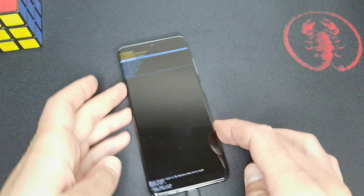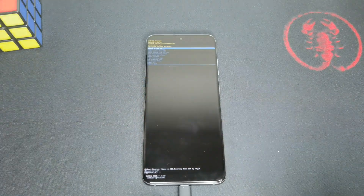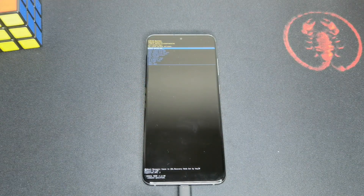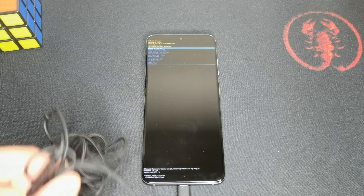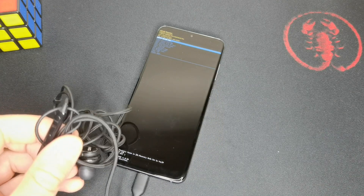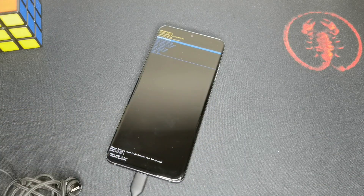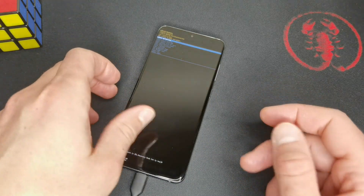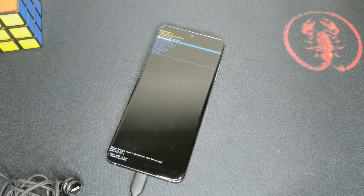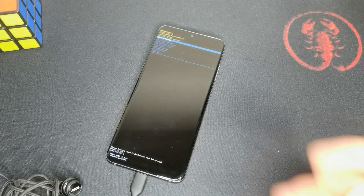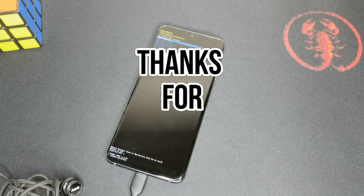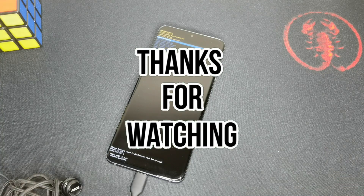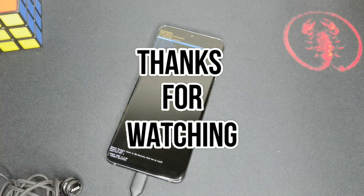Okay guys, you can see we are now at the recovery of our phone. That was just the quick tip — plug in your headphones, then hold the buttons and you will be in the recovery mode of your Samsung Galaxy device. Thanks for watching and have a nice day.